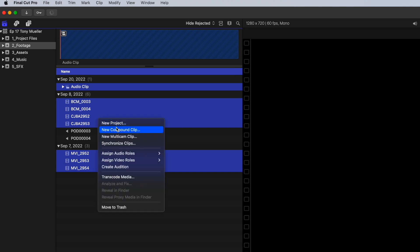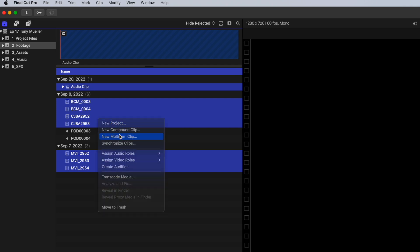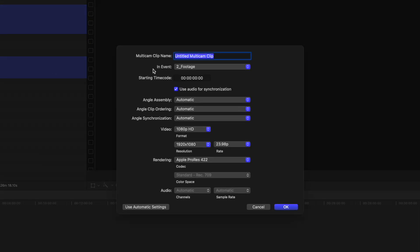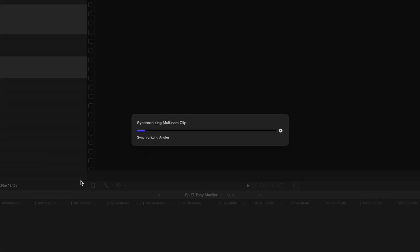Go ahead and right-click, hit New Multicam Clip, name it whatever you want — we'll go Episode 17 Multicam. Make sure you have everything selected. If you have 'use audio for synchronization' checked, it'll automatically sync it together. Hit OK and now we are ready for it to sync. This may take a little bit of time, so we will speed up to when it's actually synced.